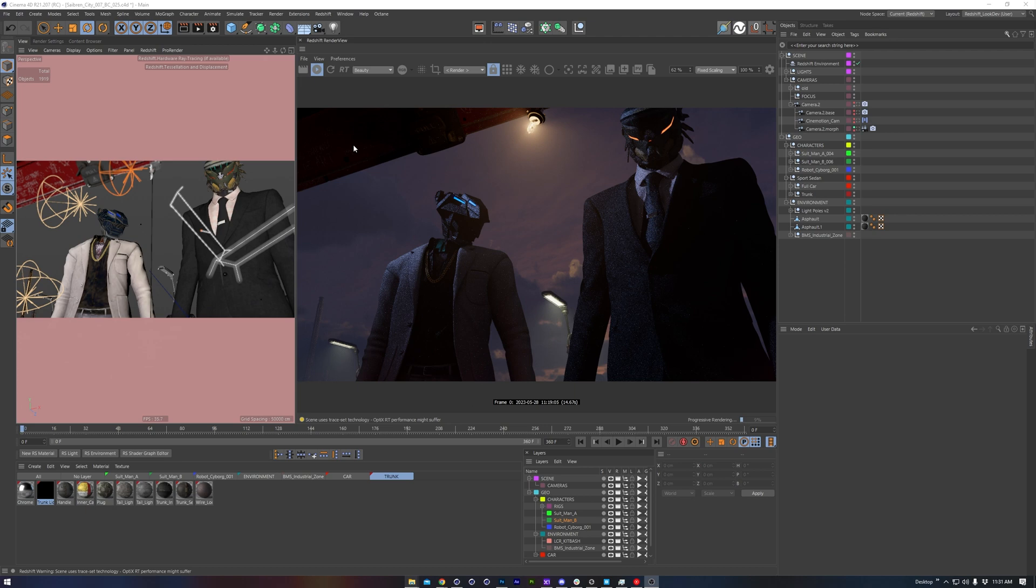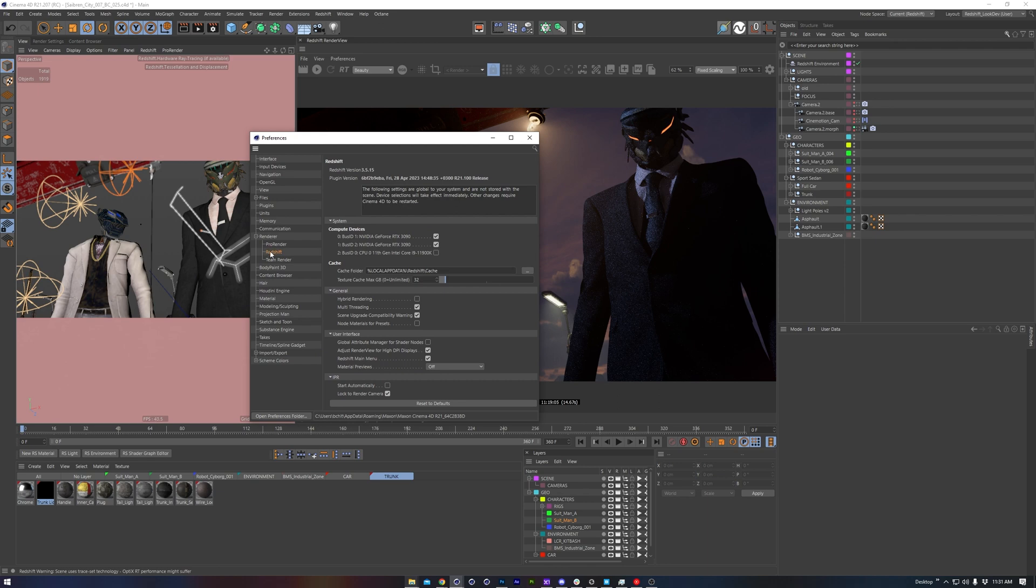Last but not least, there are some preferences we can change as well. Hitting Ctrl+E and we jump to our render and then Redshift. We want to make sure to disable the CPU mode and also disable hybrid rendering, just in case these wind up toggling on or impacting performance, since the GPU mode is significantly faster than the CPU mode.